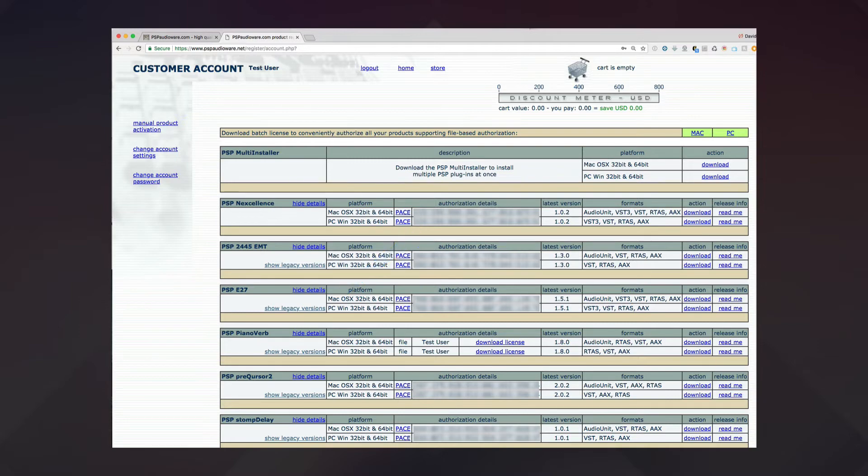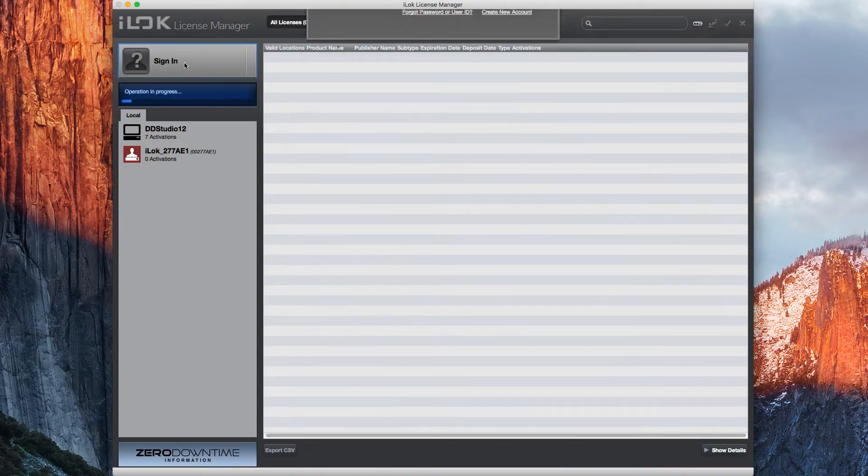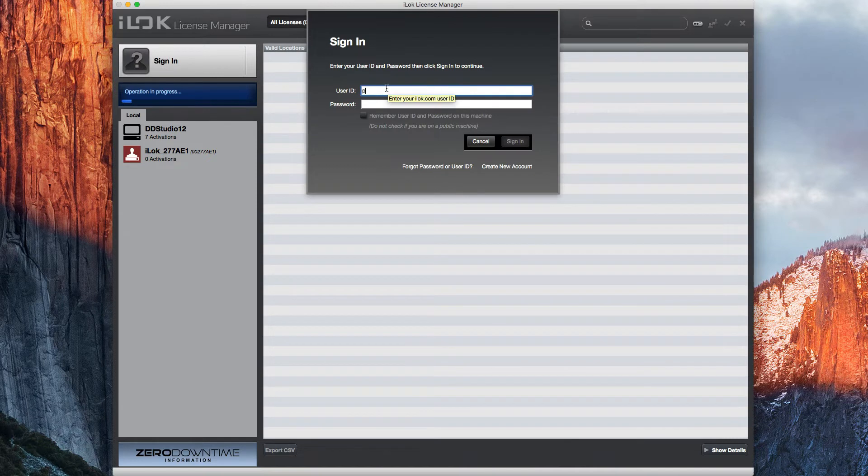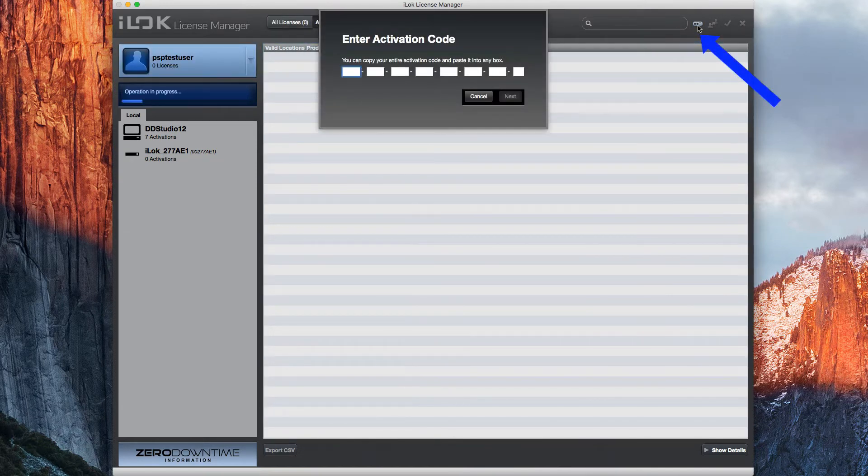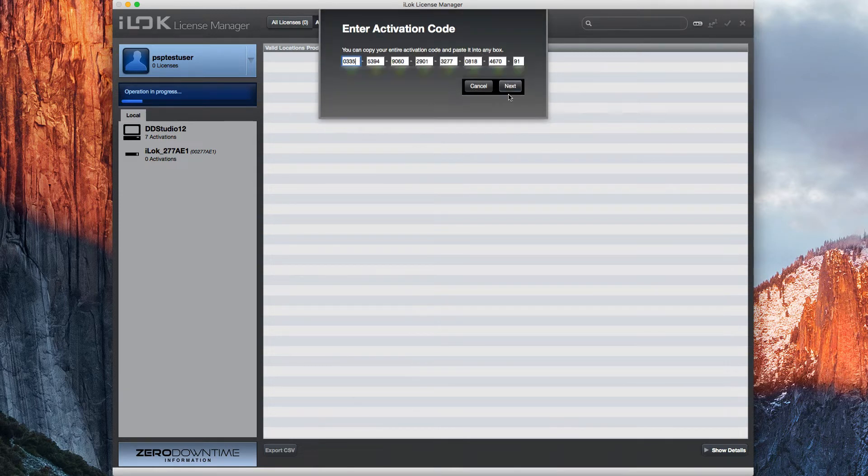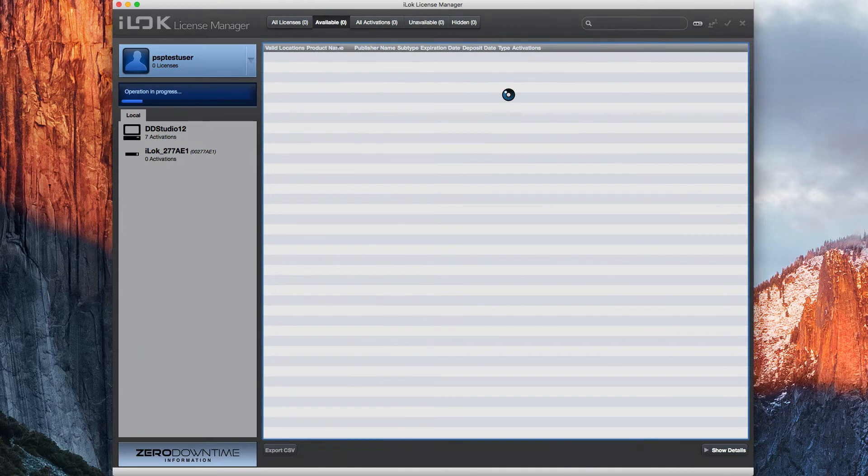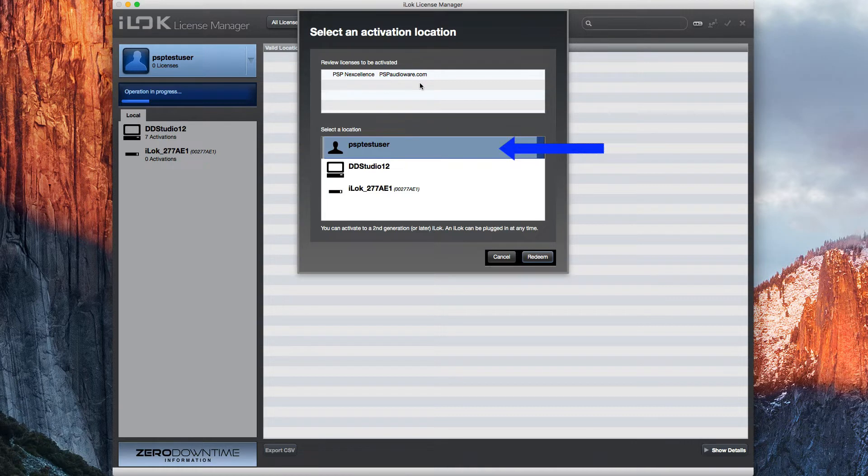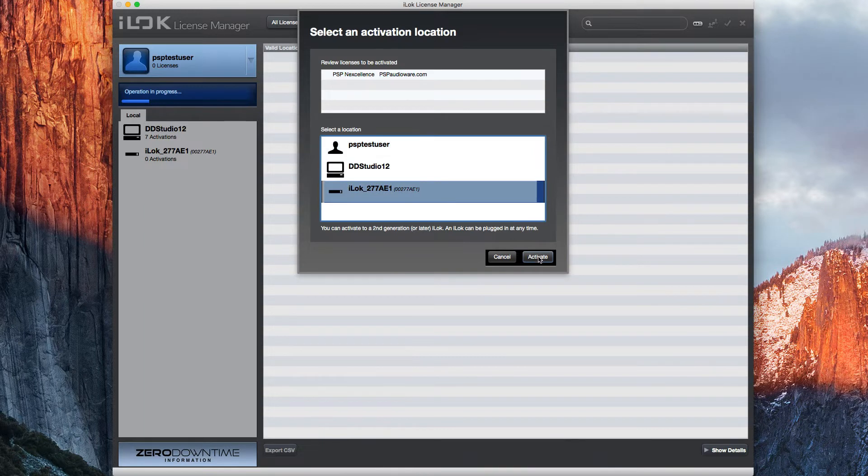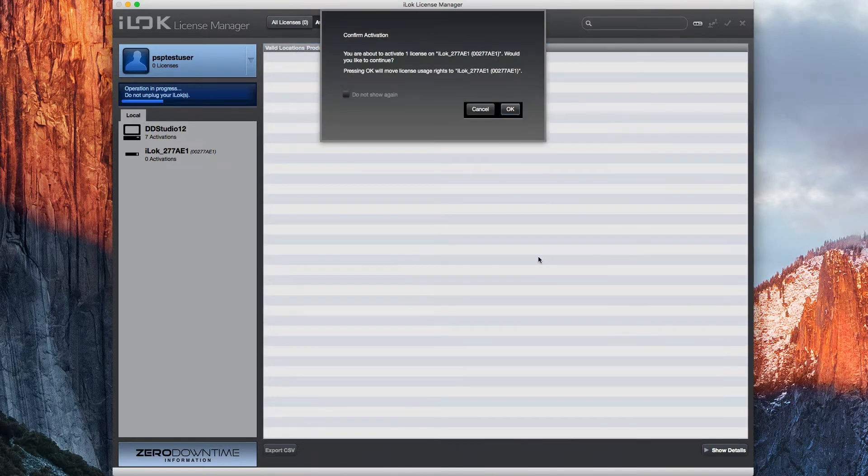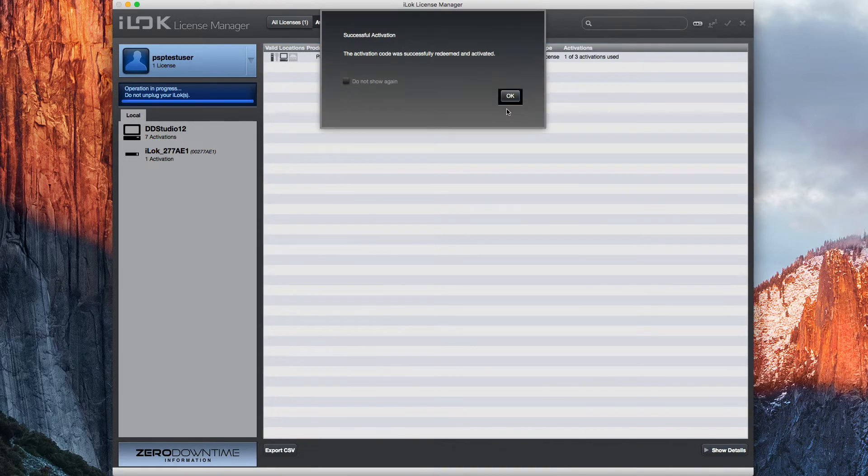The last step is to launch the iLock License Manager. Sign in, then click the button at the top right to redeem an activation code. In this window, you can paste the code you copied from the PSP website. The iLock License Manager will then prompt you for an activation location. And you can choose your iLock account if you want to save it for later, or use software authorization for the computer you're on, or authorize the physical iLock plugged into this computer. After confirming the activation, your PSP plugin is now ready to use.